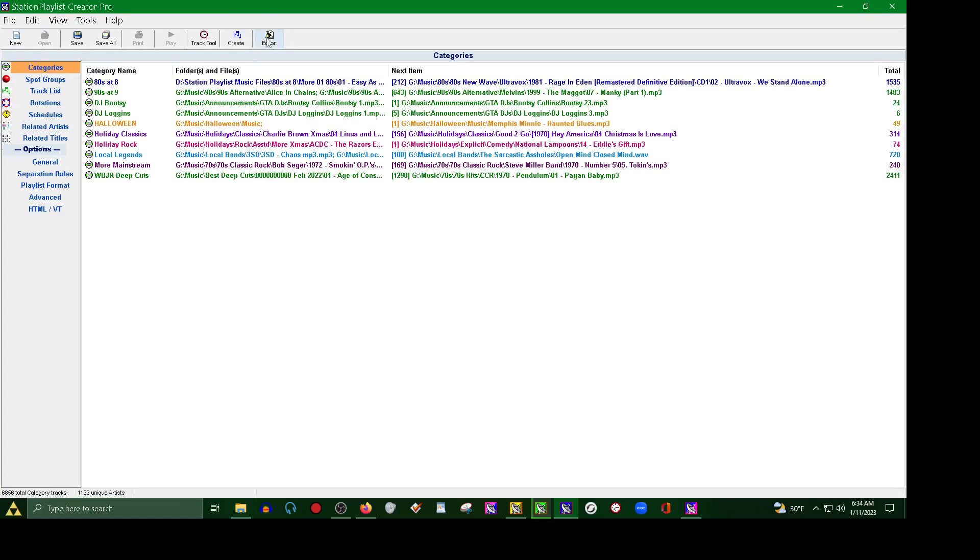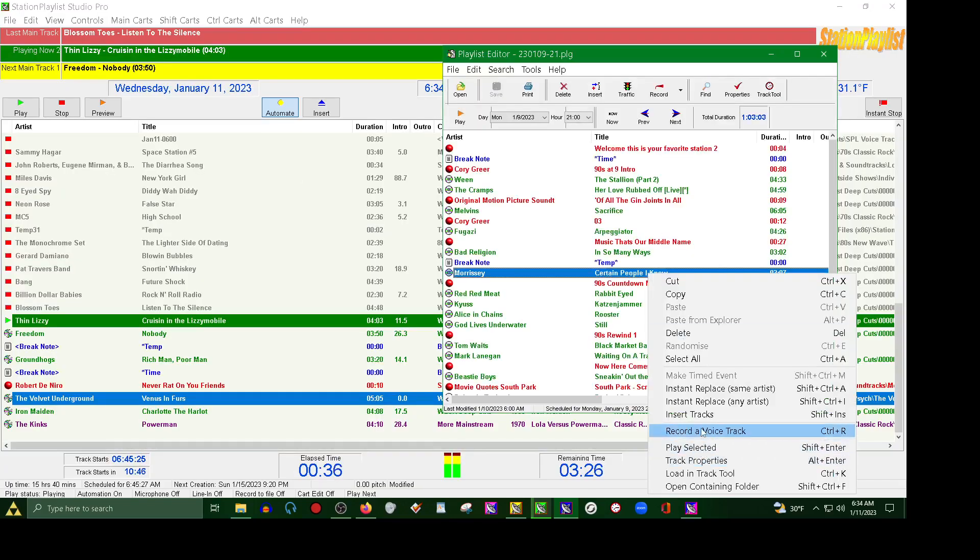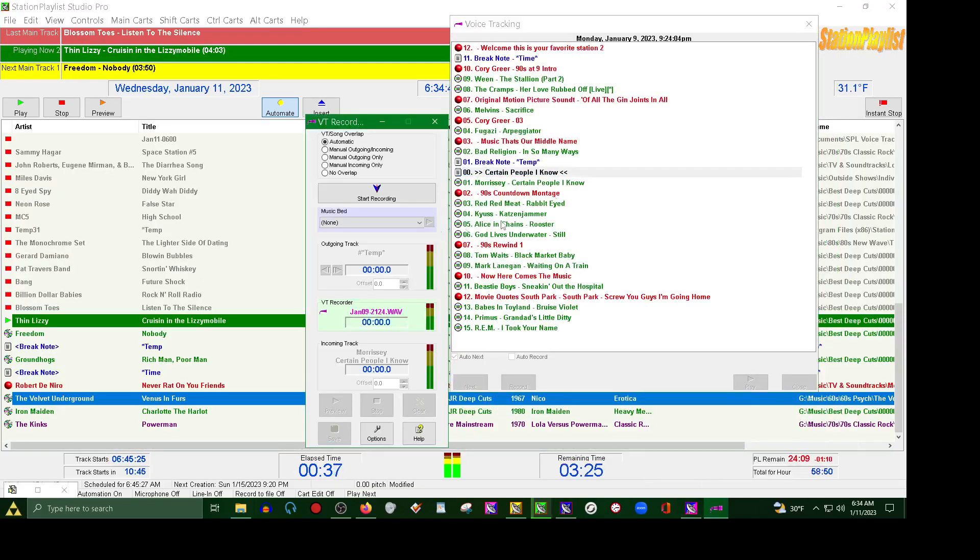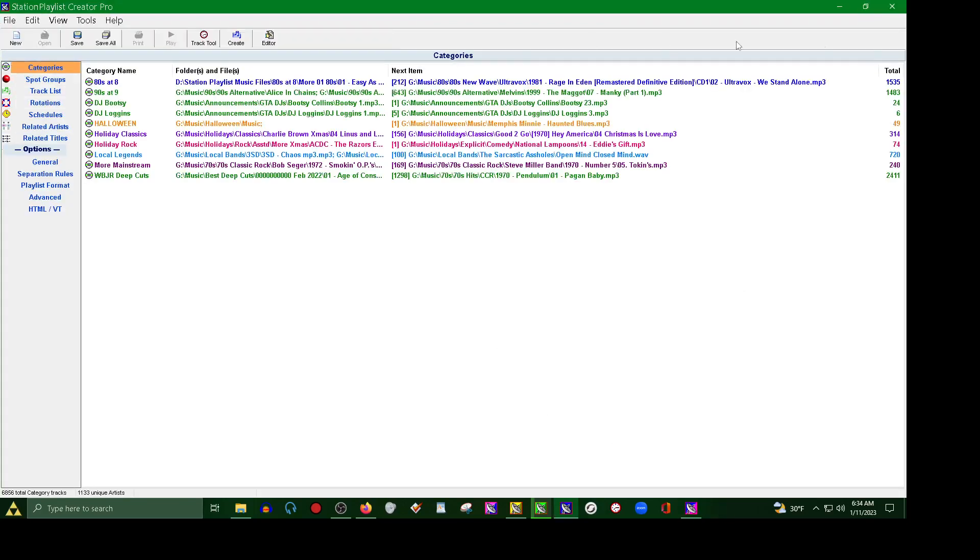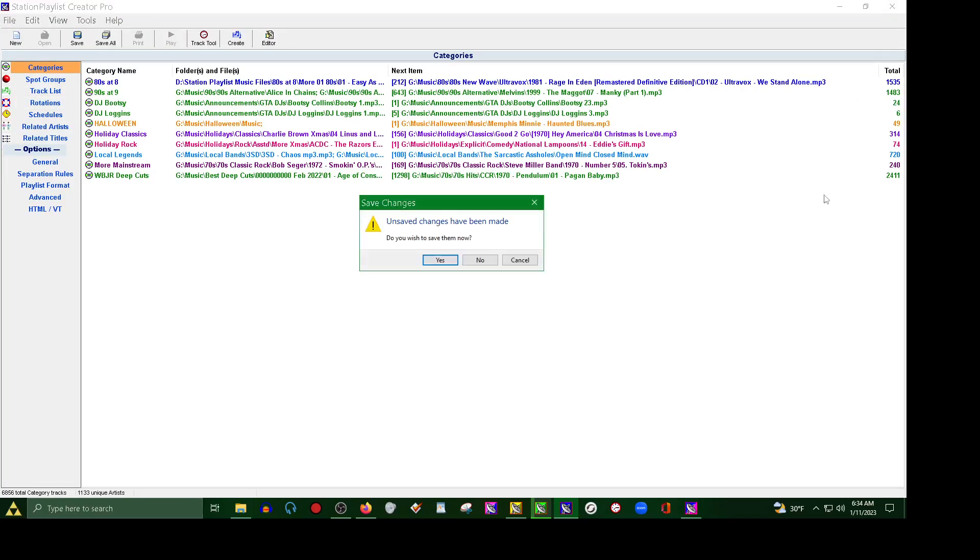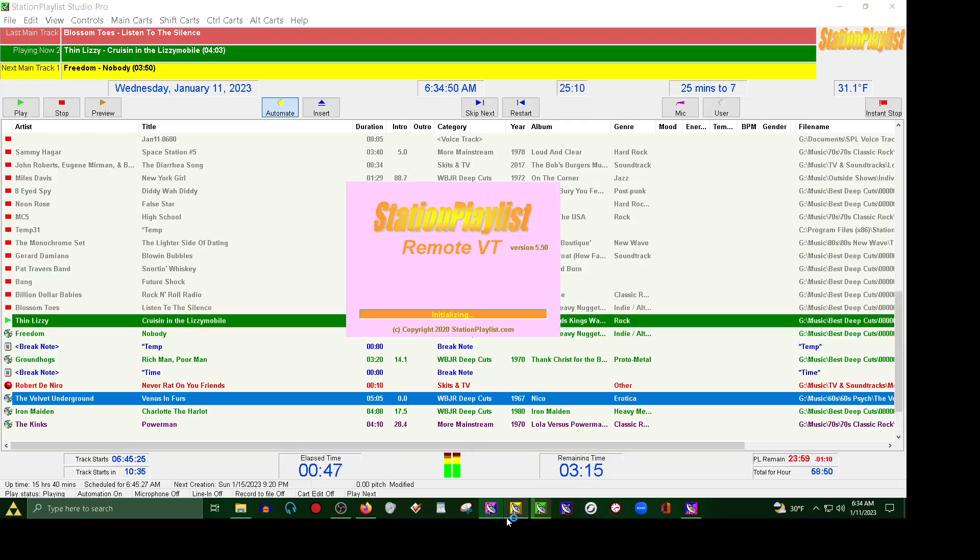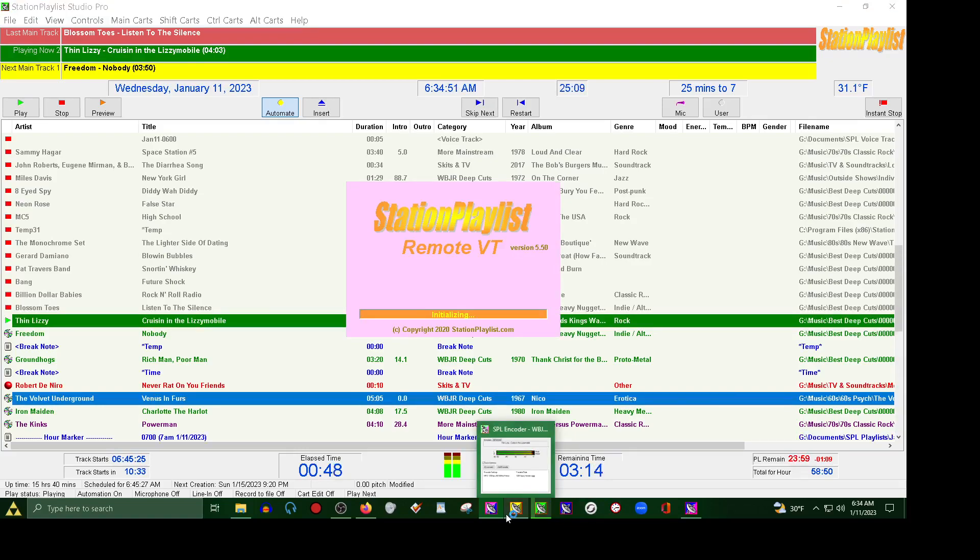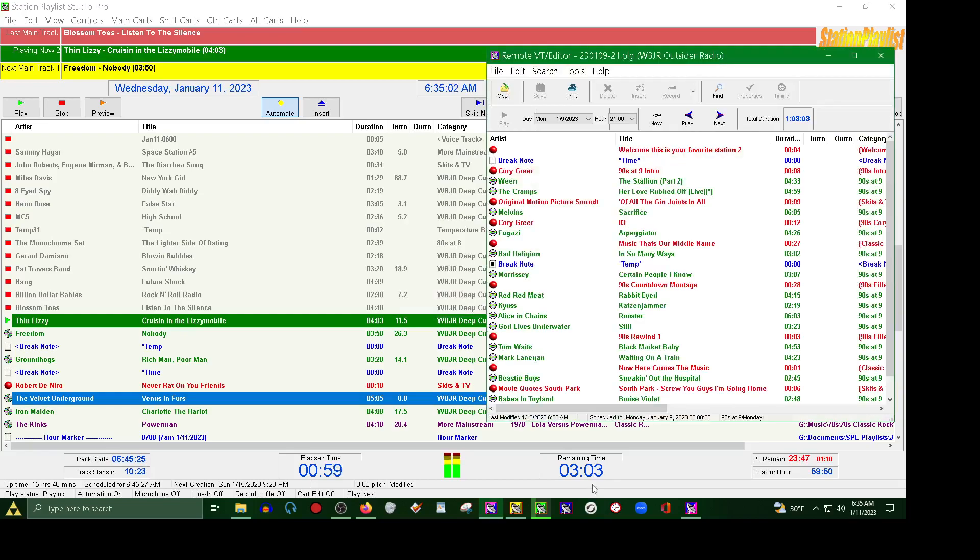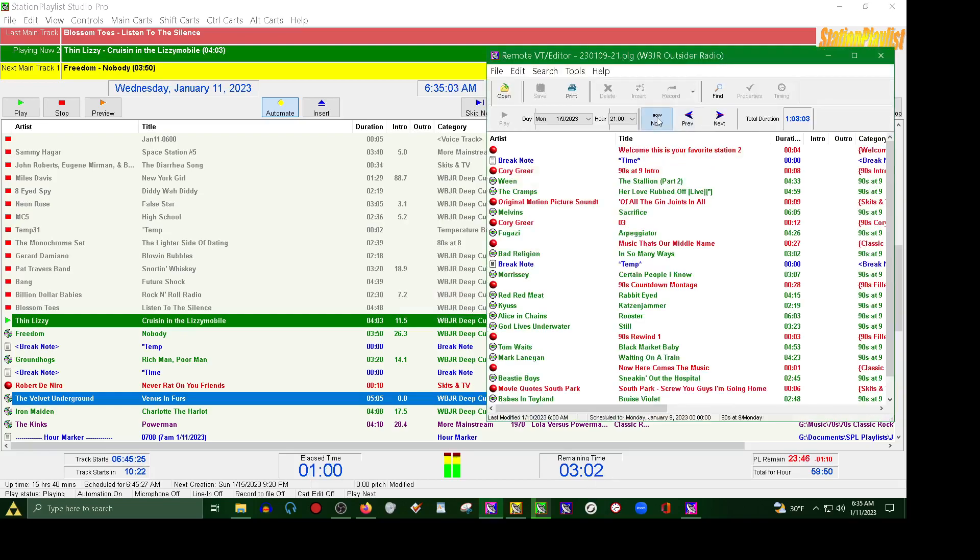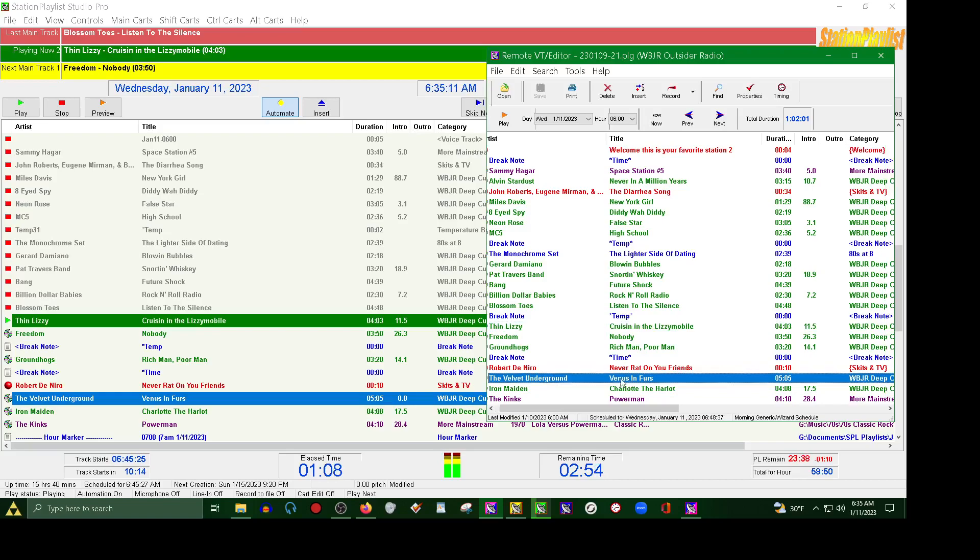So that being said, there's also one other way you can record voice tracks. This is right here with VT Editor, Remote VT. And I've already got it set up to connect and there's plenty of videos on how to do that. But you want to pick your latest log, the one you just made, and let that load up. And let's say, alright, so Thin Lizzy is playing right now, so this is where we're at.